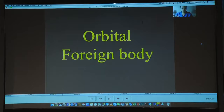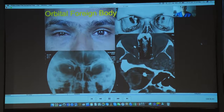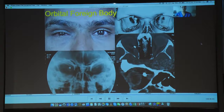Orbital foreign bodies are a challenge to locate in the orbit, not only because of the extensive amount of fat, but also because of the important structures and proximity to the optic nerve. Here is a case with a superomedial foreign body that was metallic. Because it was close to the globe, the risk of siderosis warranted its removal.